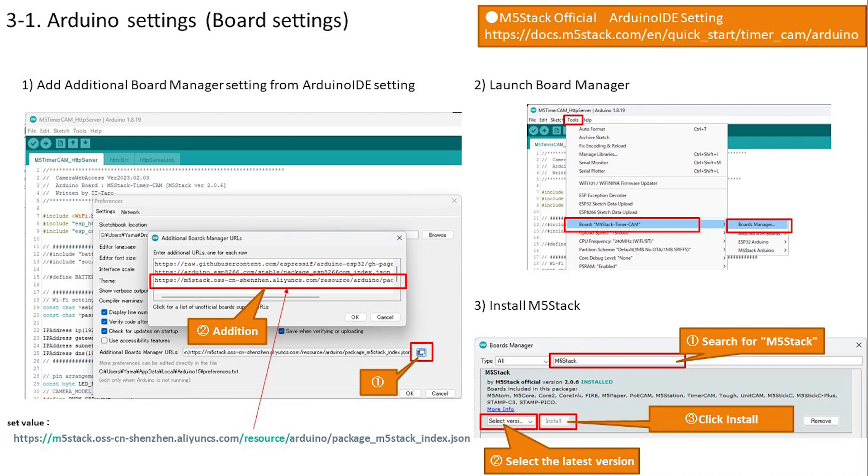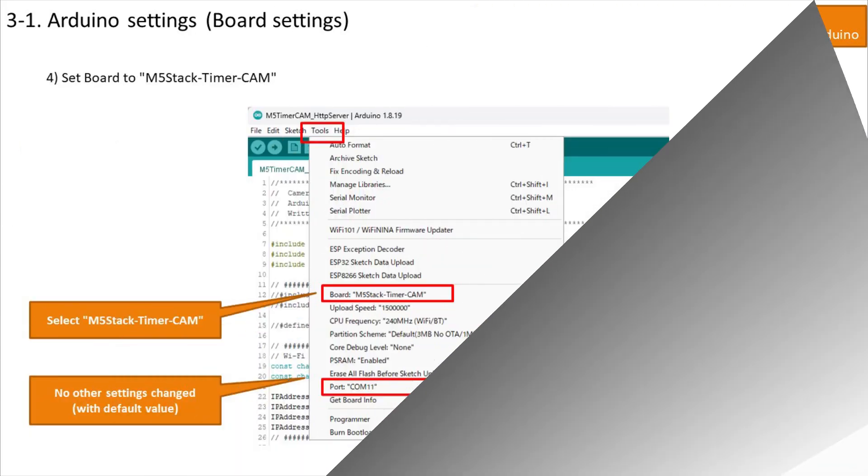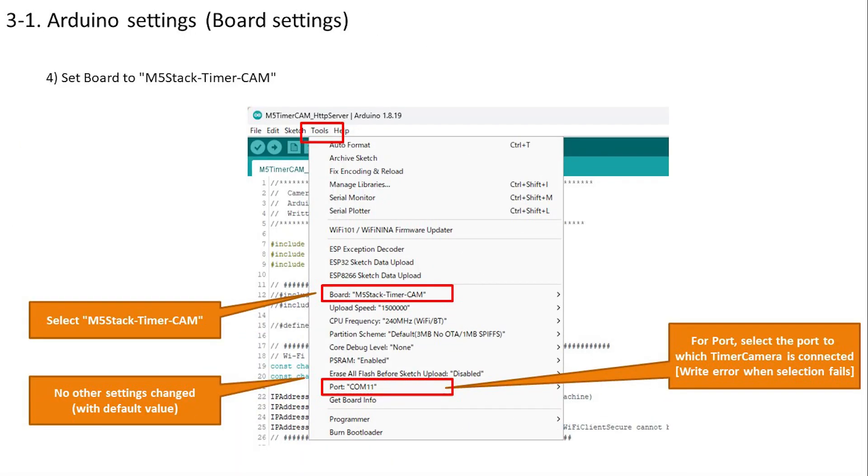Select M5Stack TimerCam in board settings of Arduino IDE. Other settings can be left at their default values, but when writing or using the serial monitor, make sure that the TimerCamera connection port is selected as the port.